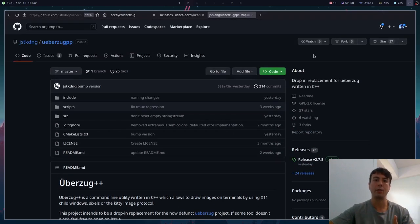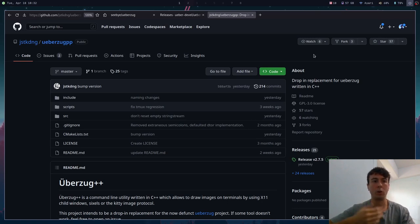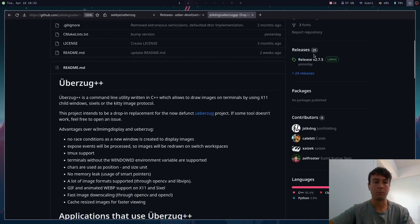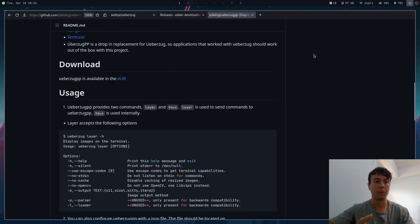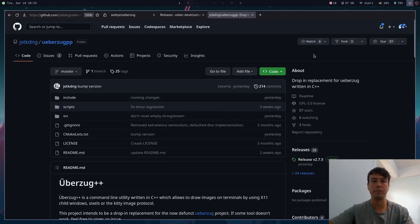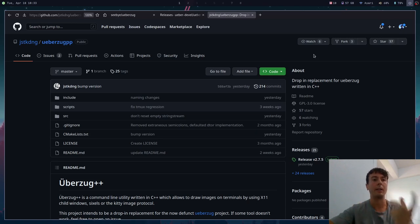Of course it is being currently maintained, so I would give this a try if this looks interesting. It is available, at least in Arch Linux, in the AUR just called uberzug++. So download that with your favorite AUR helper. Otherwise you can build it from source as you can see right here. There are instructions, I'll leave a link in the description.